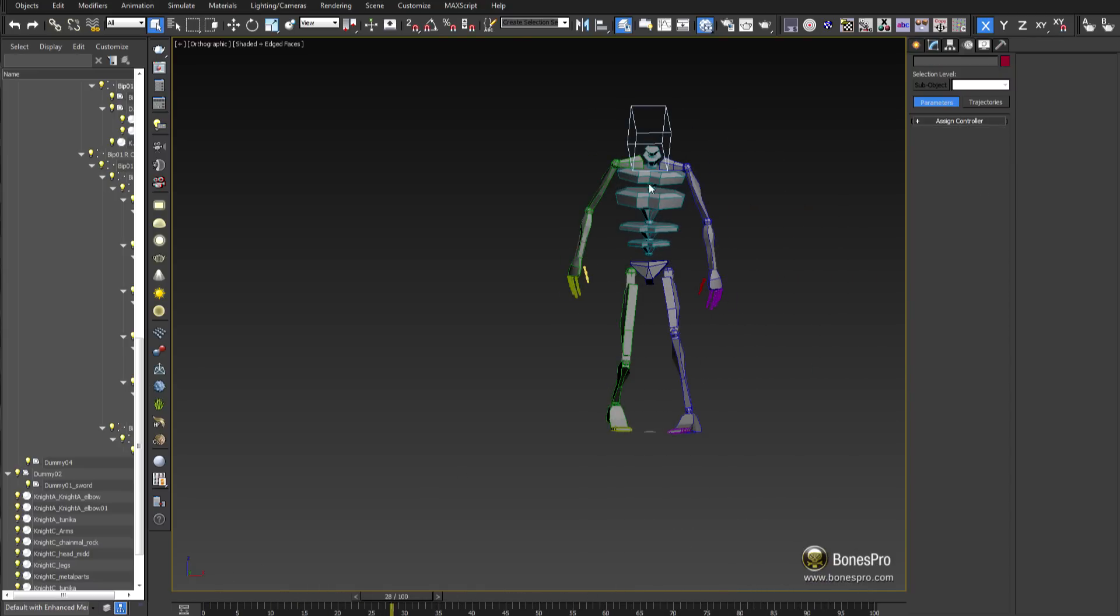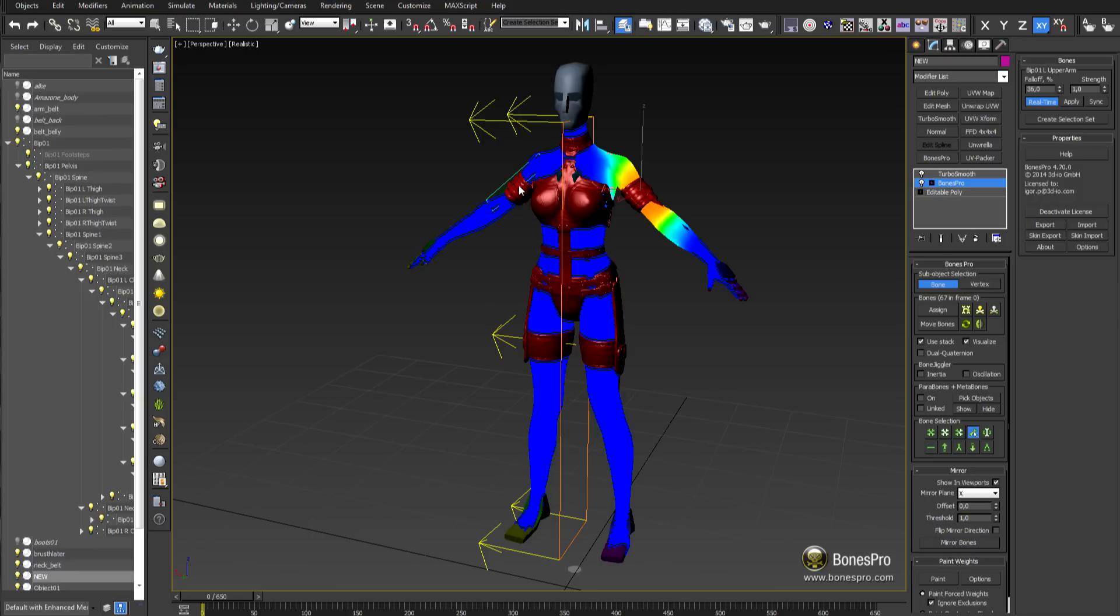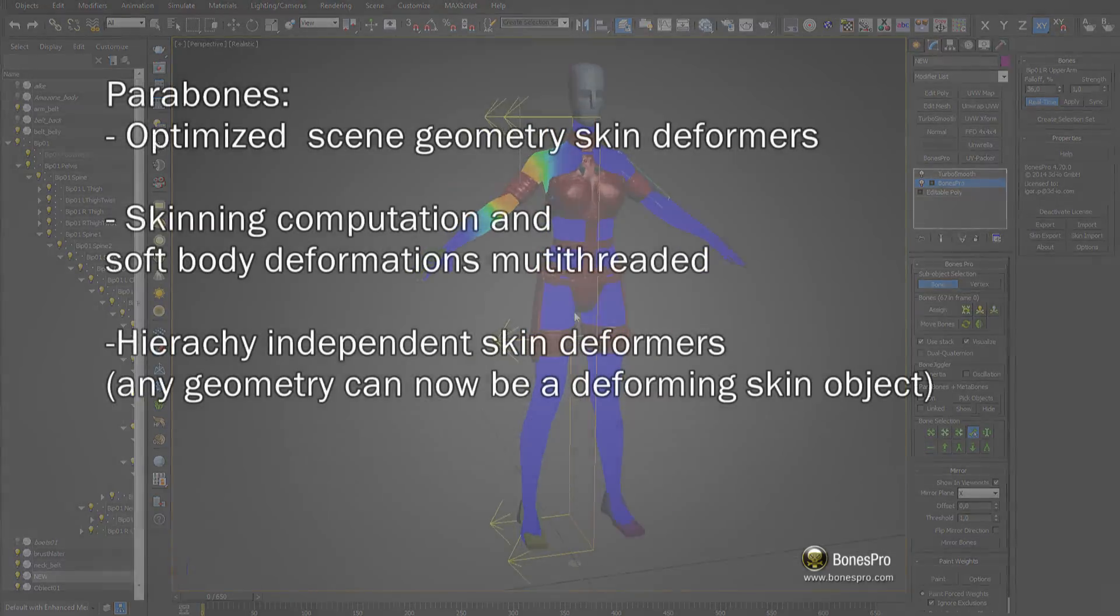Move bones tool allows artists to change bone transformations afterwards and the mirror tool has been designed to be more user friendly.